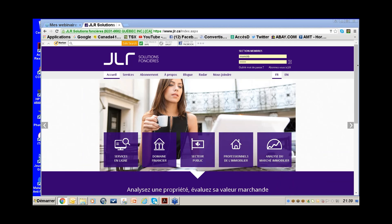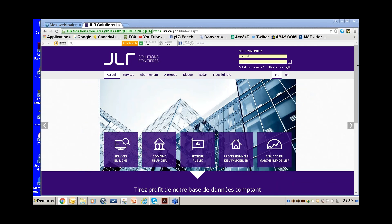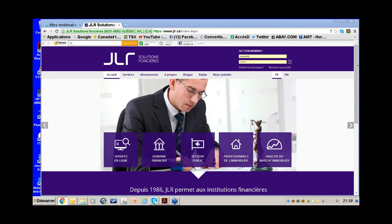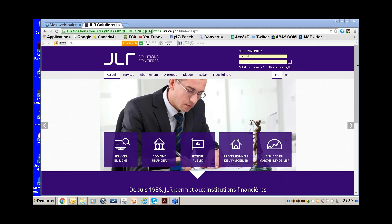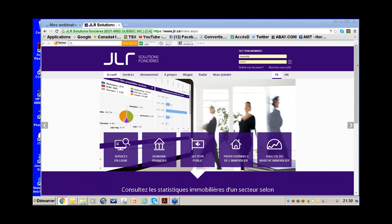Before we start, I'd like to do a little recap on your package. Most of you have the 100 solds monthly, and you also have 20 comparables generator monthly as well. The rest of the options are à la carte, and your JLR access is through either your intranet or your extranet.